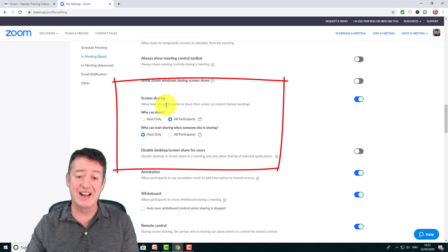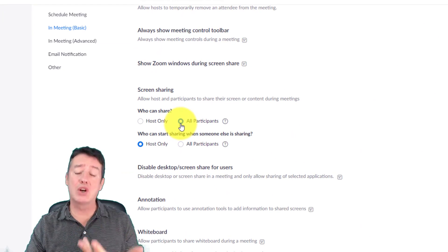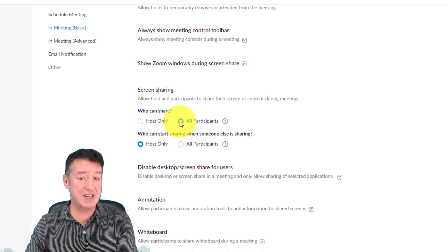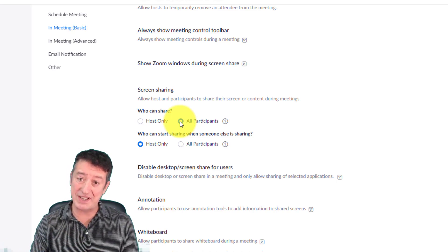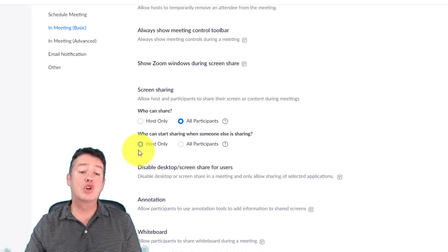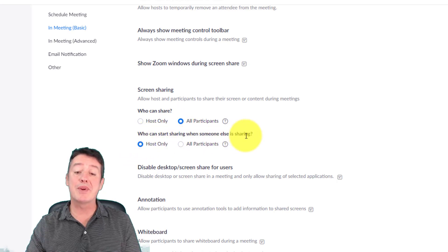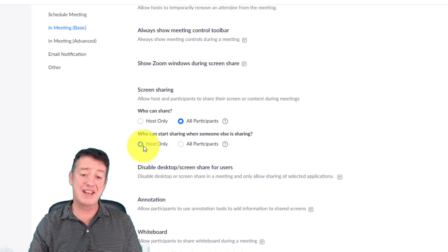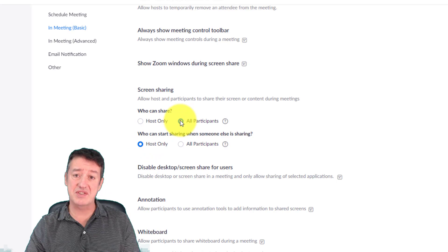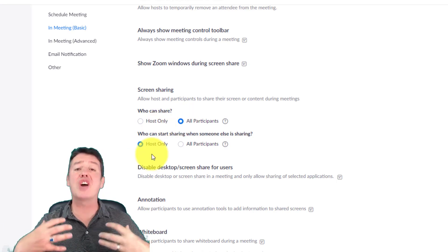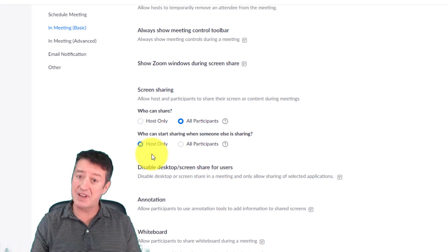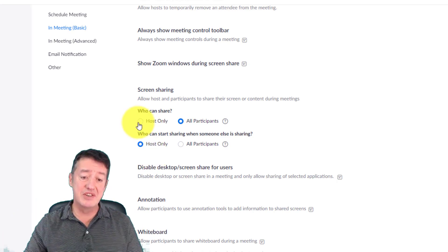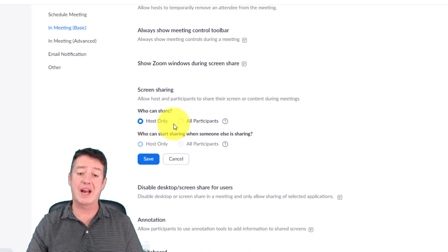You will see the option here for screen sharing. It's probably a good idea in most cases to allow both yourself and the participants to share. You'll see in a minute how this is connected to the breakout room. It's a good idea to say who can start sharing when someone else is sharing - set it to host only. That way if a student is screen sharing and you want to take over, you can.